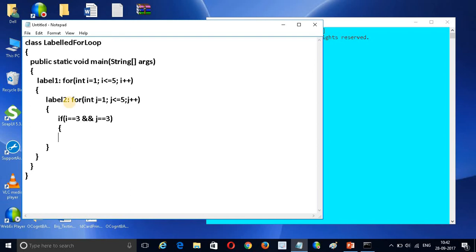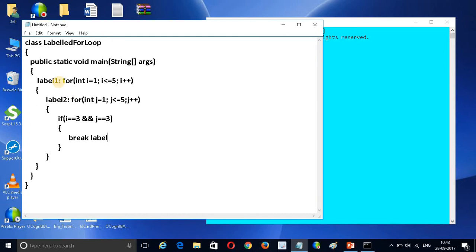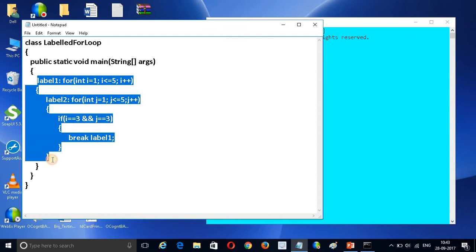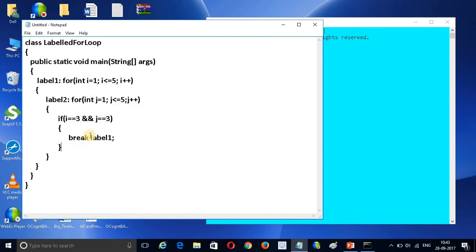For that I am writing: break label1. So this is how you work with a labeled for loop. It is very simple to use. If you want to break at label2 you can write label2 instead.